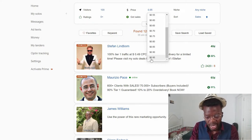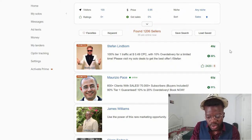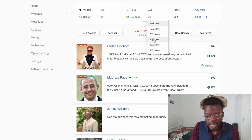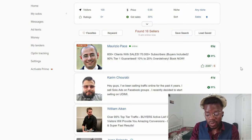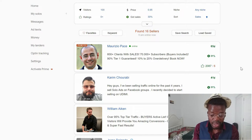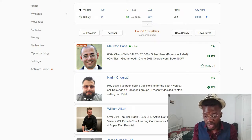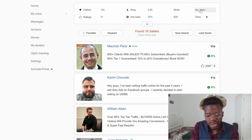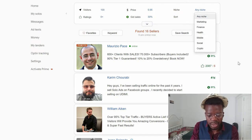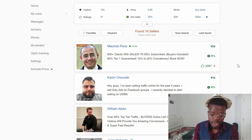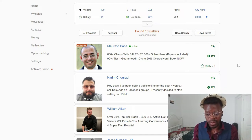It's crucial for you to select people where at least 30% of people who bought from them and left a review said they got a sale — that's really, really crucial. If you want to select a niche, you can select the niche you are in. One important note: only use solo ads if you have a digital or info product to sell. If you have a physical product to sell, don't come to Udimi or use solo ads — it's not a good fit.